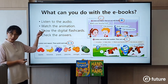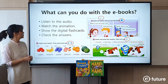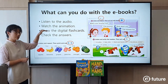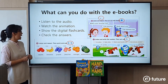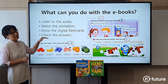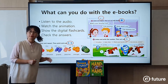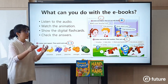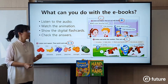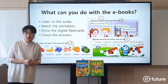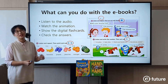What can you do with the e-books? You can listen to the audio, ask students to repeat, watch the animations, show the digital flashcards, and check the answers together. I'm going to show you all these different functions — we'll actually look at the e-book and I'll show you how you can use them. It's very easy; you just have to click the icon.